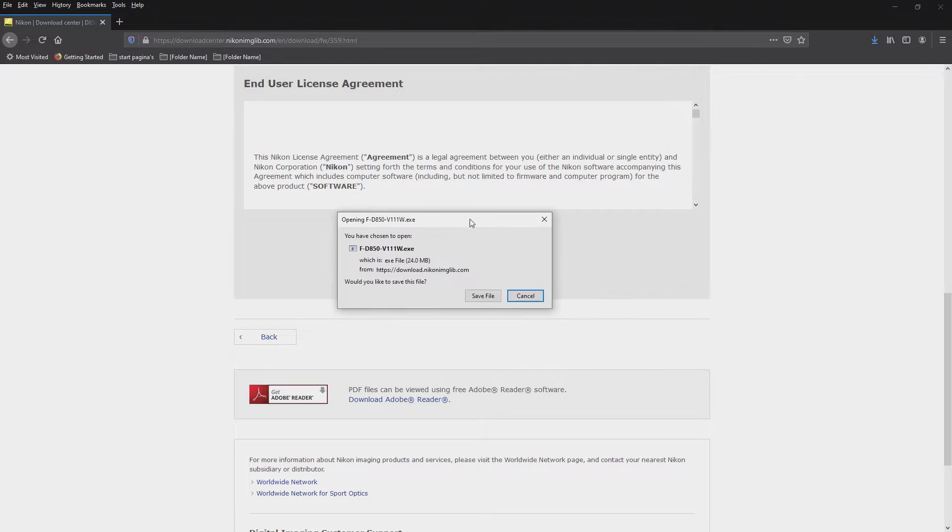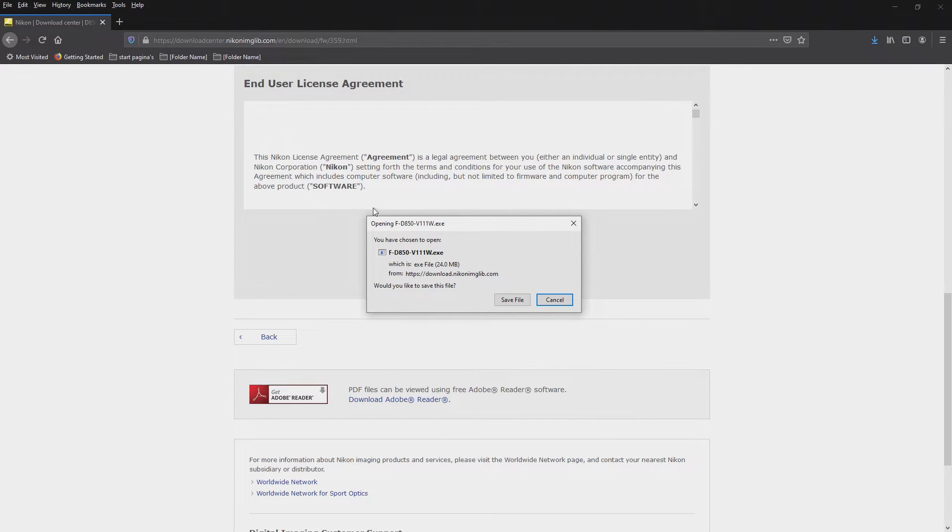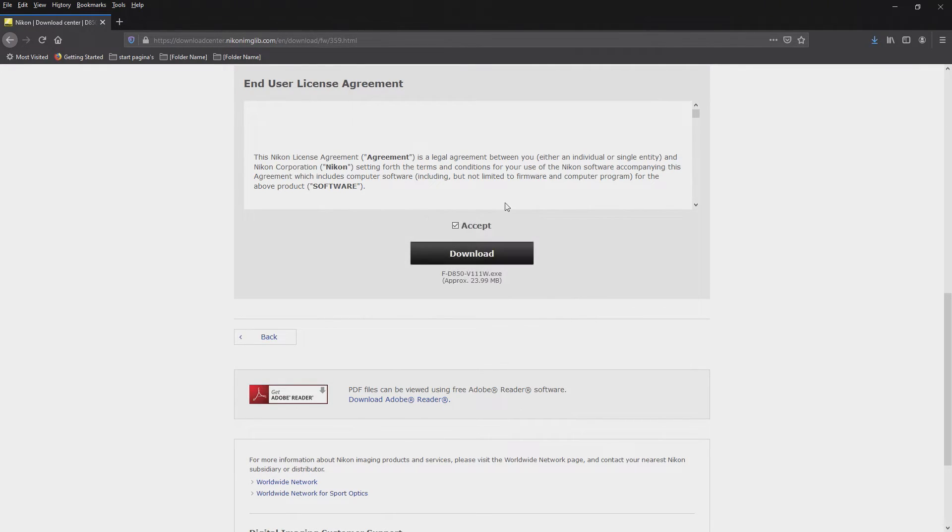It asks me in Firefox, do you want to save the file? Yes, I do. And it is saved.